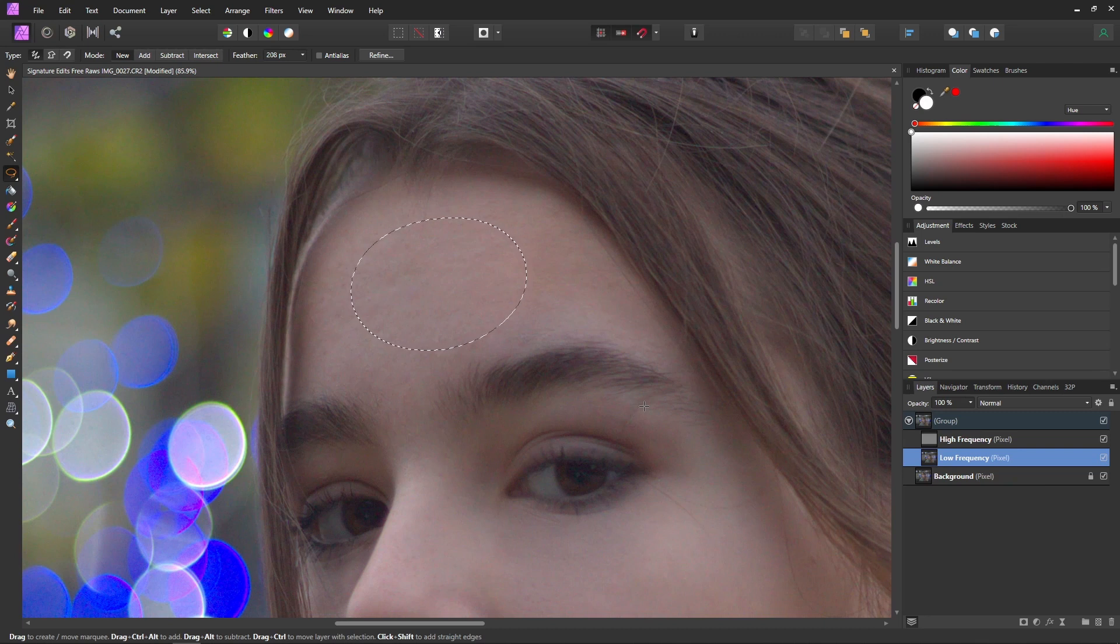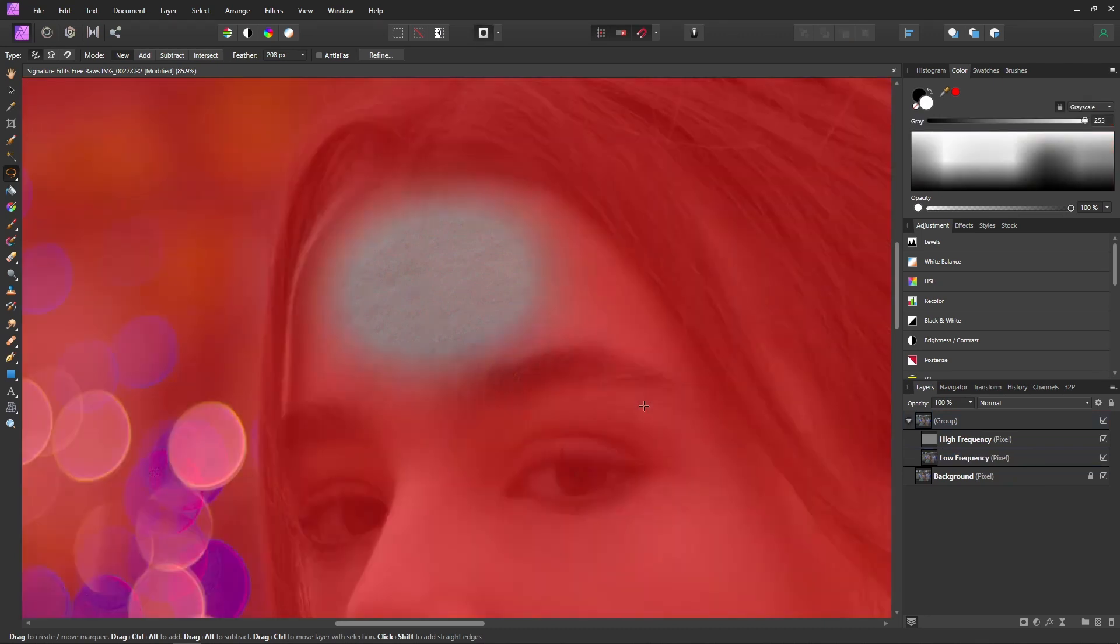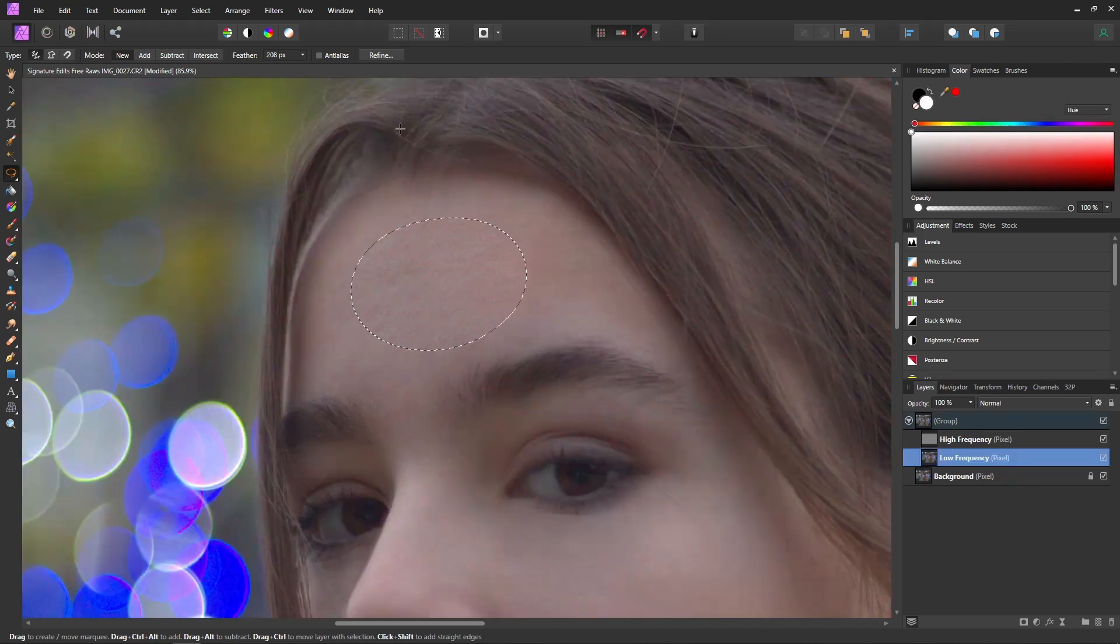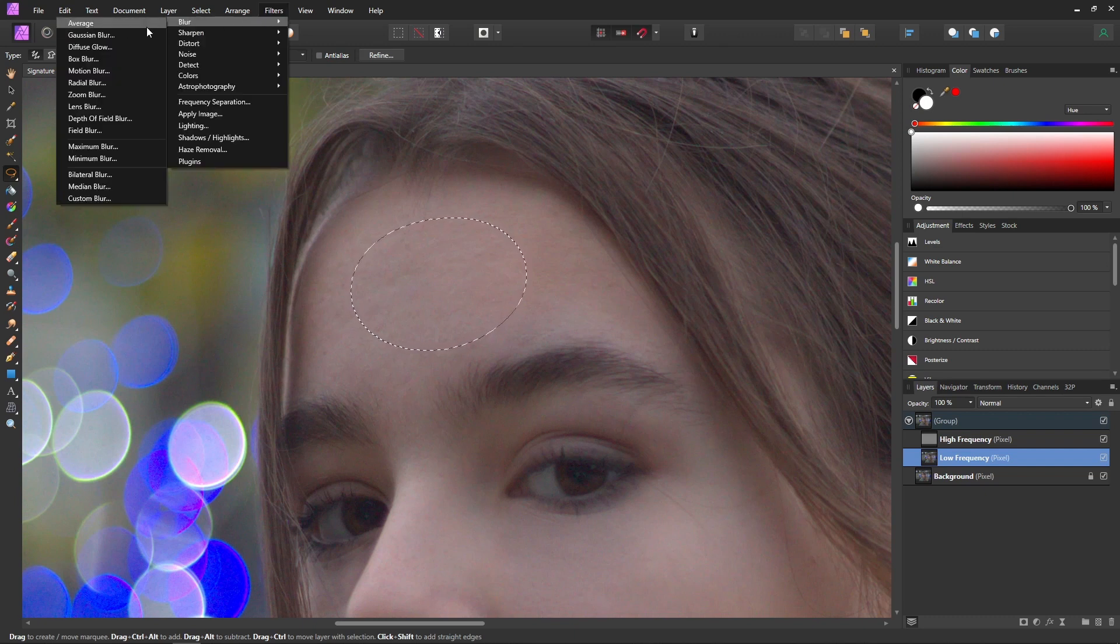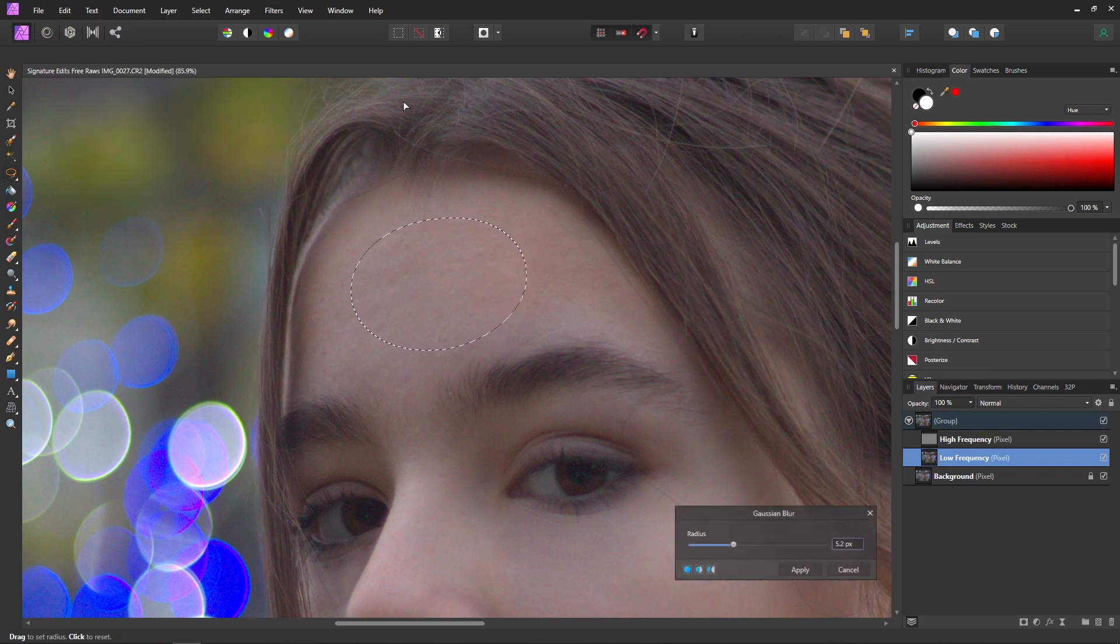And if you want to see what your selection looks like you can press Q and you can see we have quite a bit of feathering on there so that should look fine. And then you just want to come up to filters, blur, and then Gaussian blur.